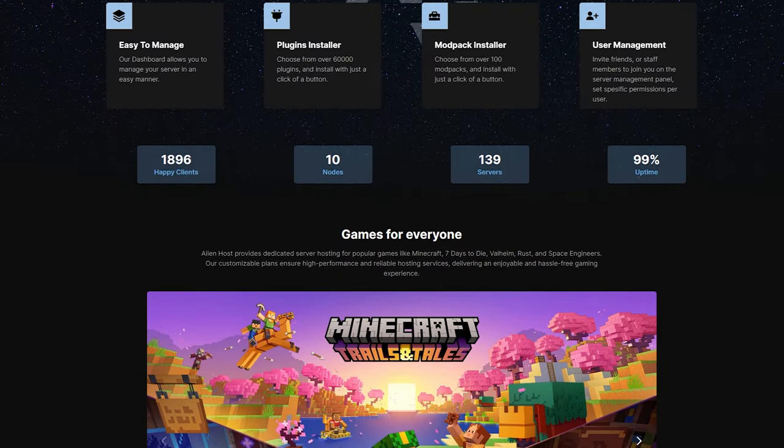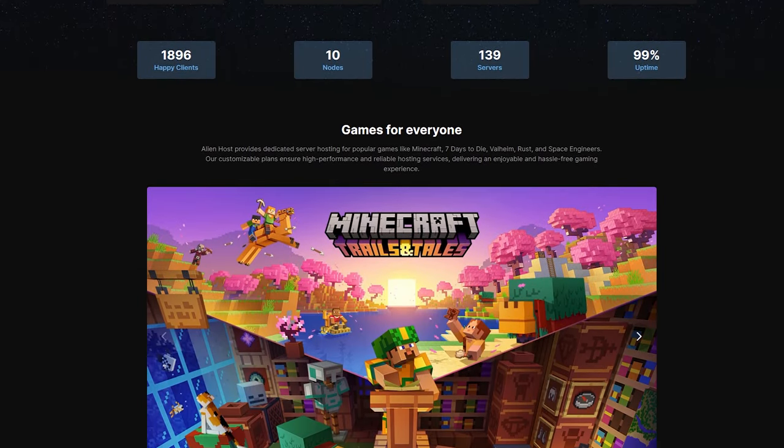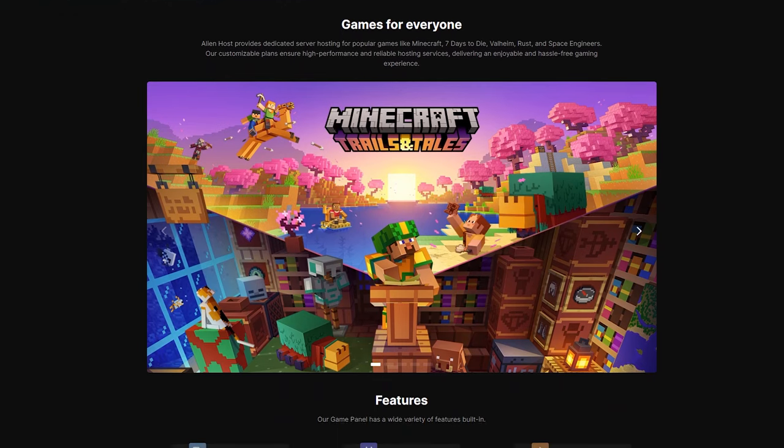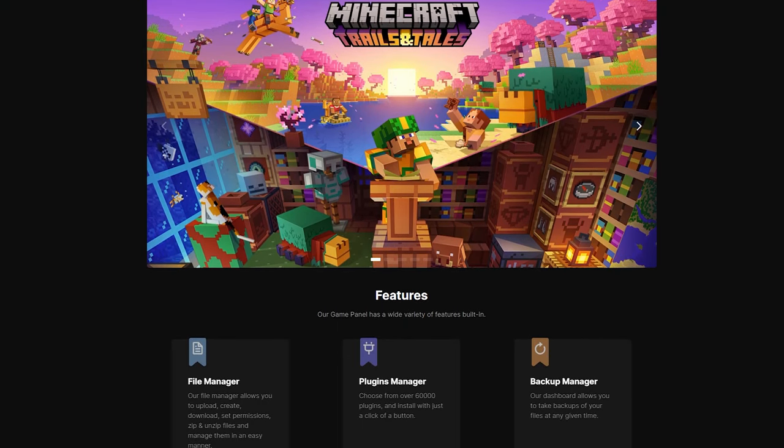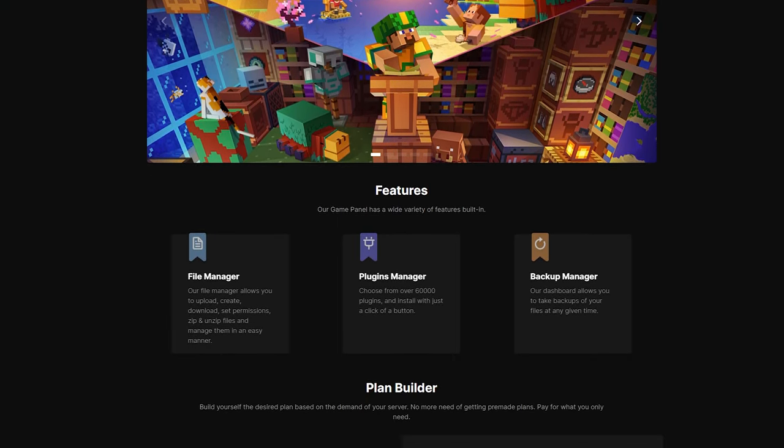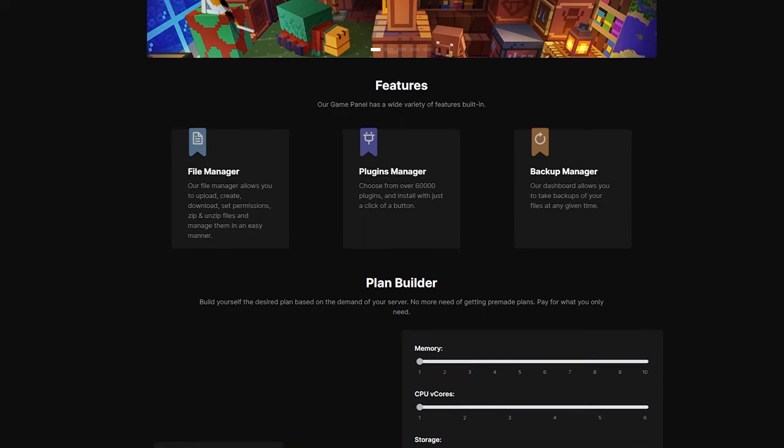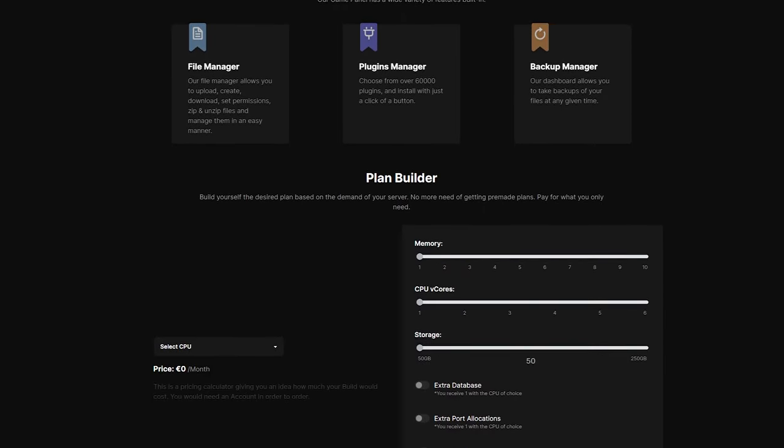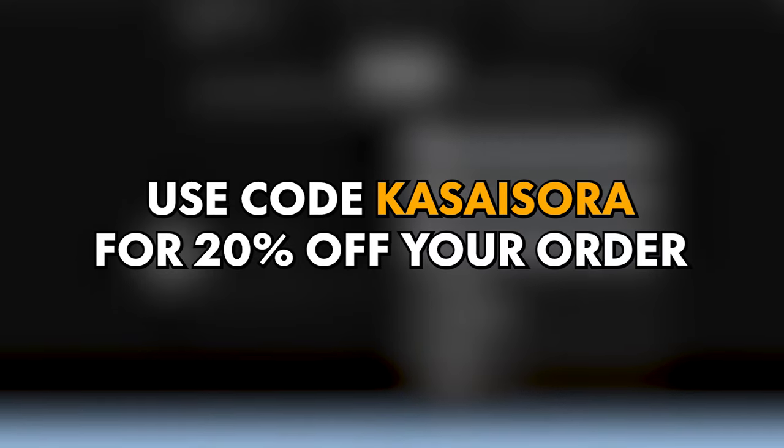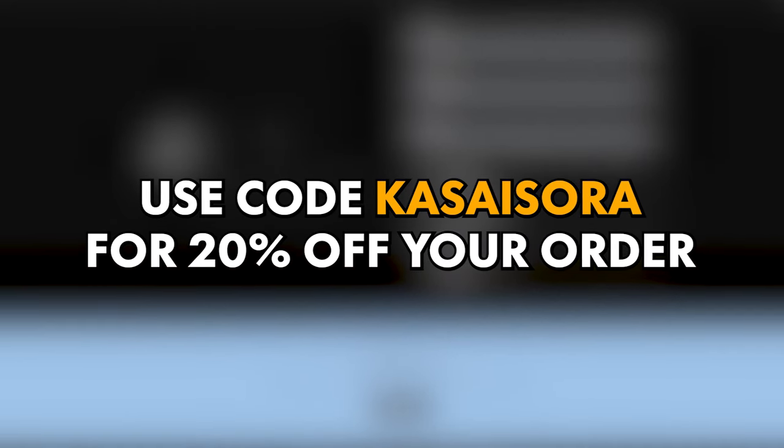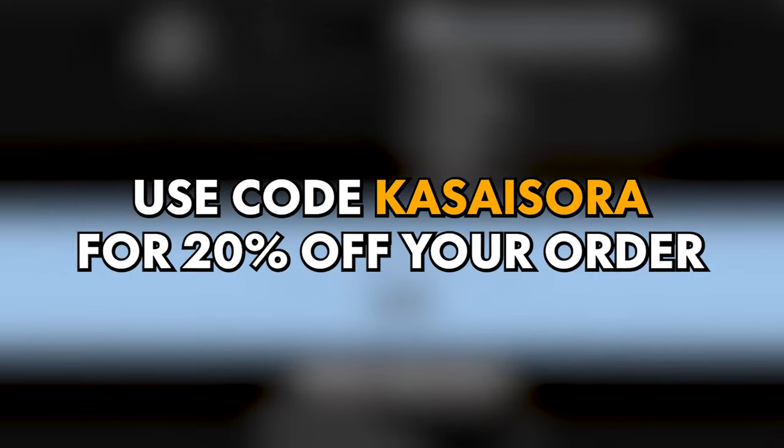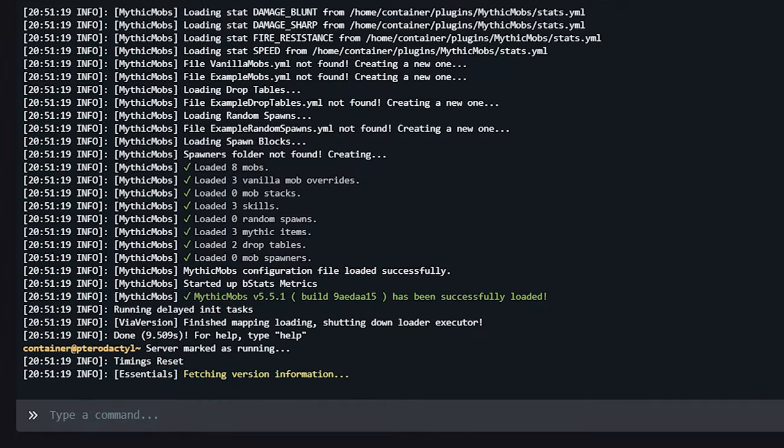By the way, if you're still looking for a cool place to host a Minecraft server, you might want to check out Channel Partner Alien Host. They offer incredible Minecraft servers with top tier hardware. So make sure to check them out through the link down below. And if you use code CASASARA on their website, you can get a whole 20% off your order while supporting me along the way.